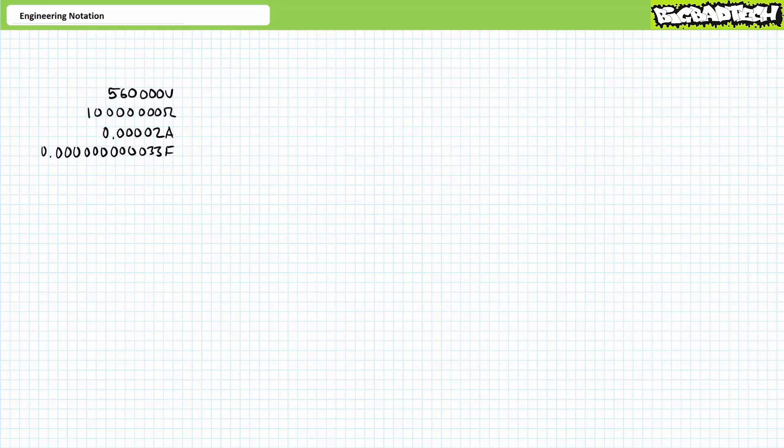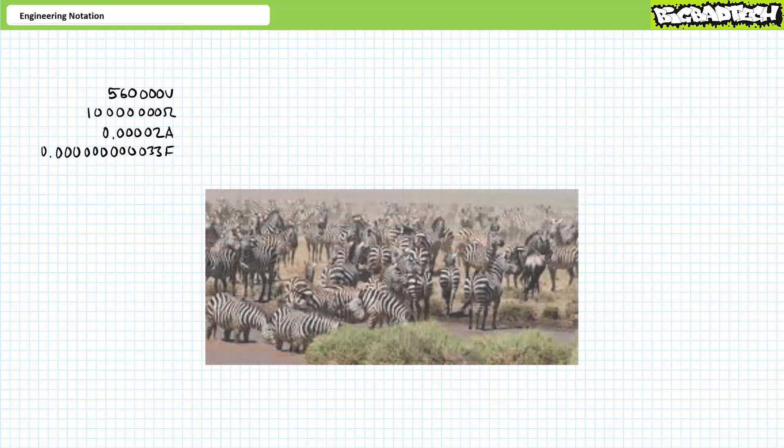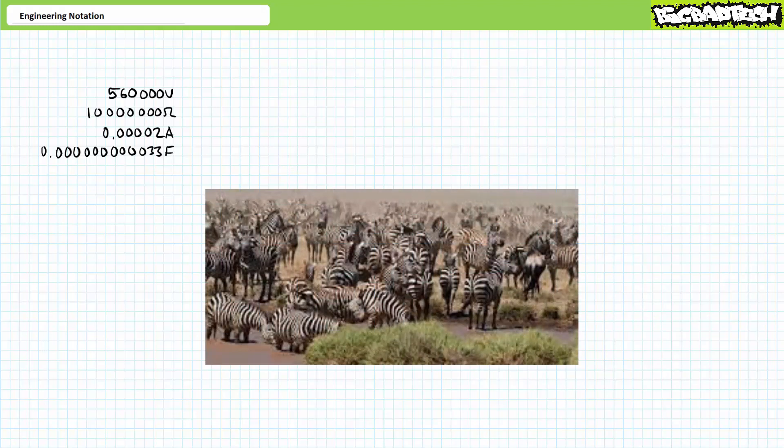Like I said before, the goal of engineering notation is to make unusually large and unusually small numbers easier to write, read, and most importantly, conceptualize. Consider the unwieldiness of numbers like 560,000 volts, 10 million ohms, 0.00002 amps, and 0.000000033 farads. At first glance, all these zeros blend together like a herd of zebras trying to confuse a predator and there's no way to quickly ascertain if a number is larger, much larger, smaller, or much smaller than another.